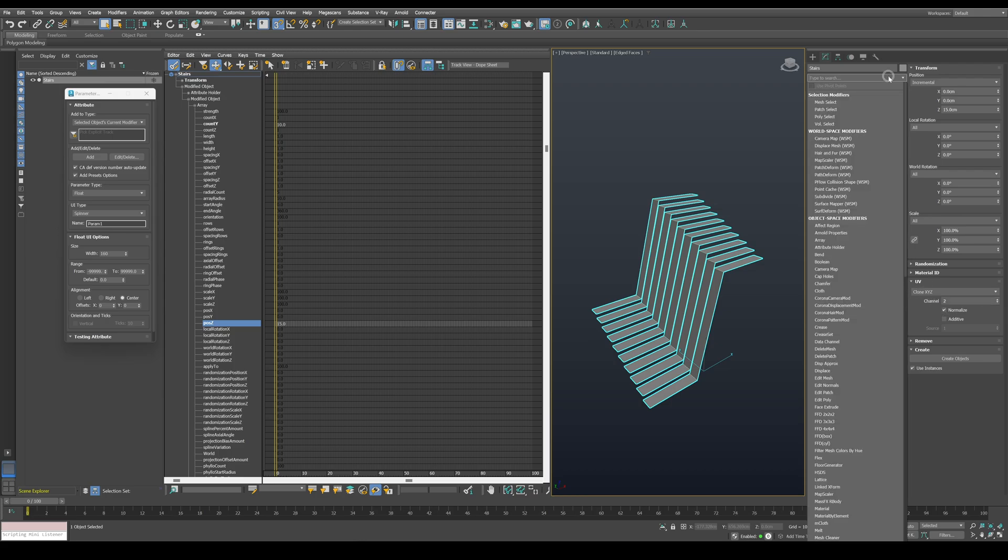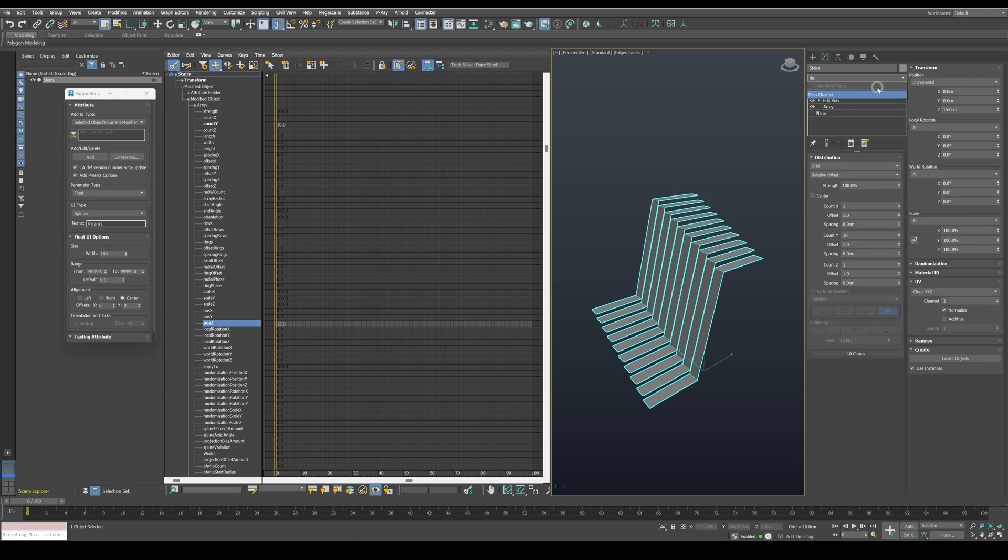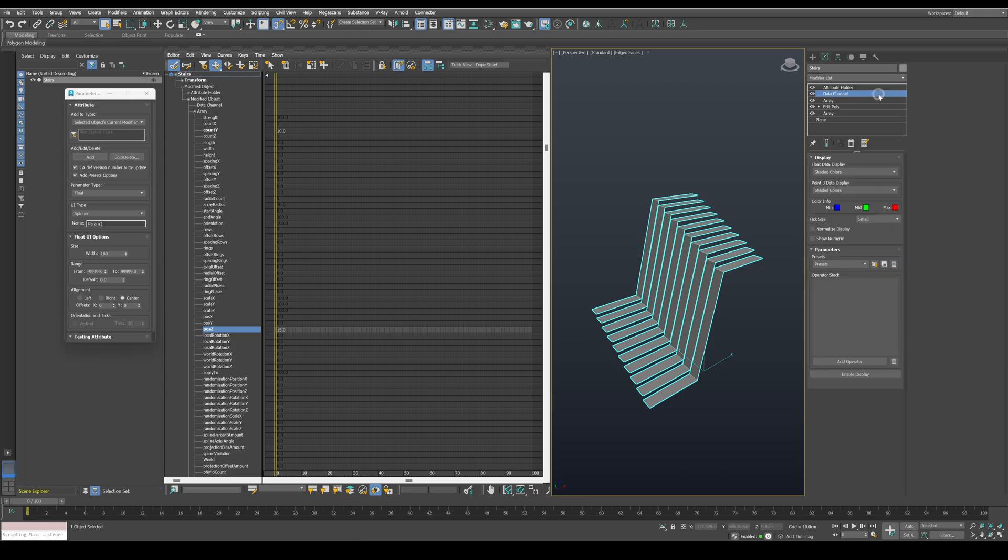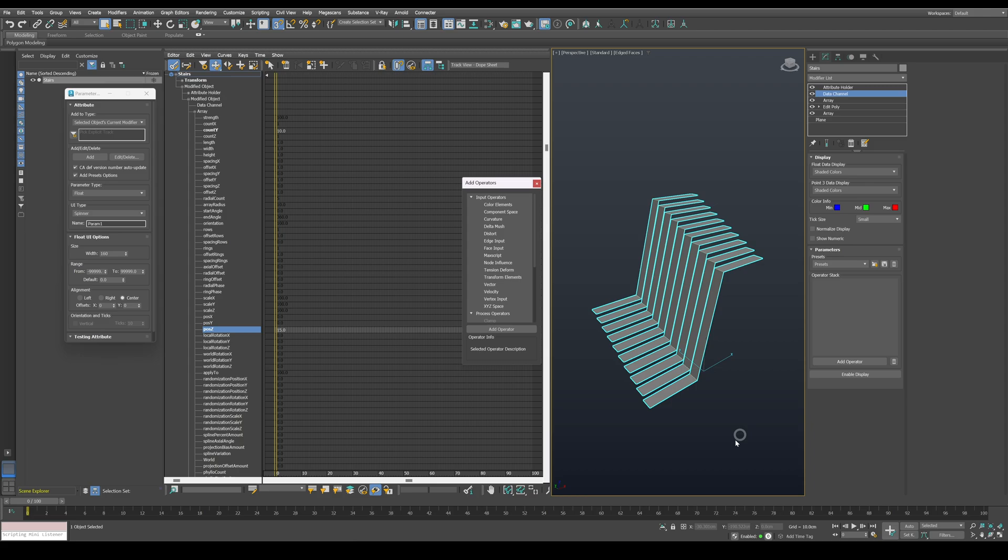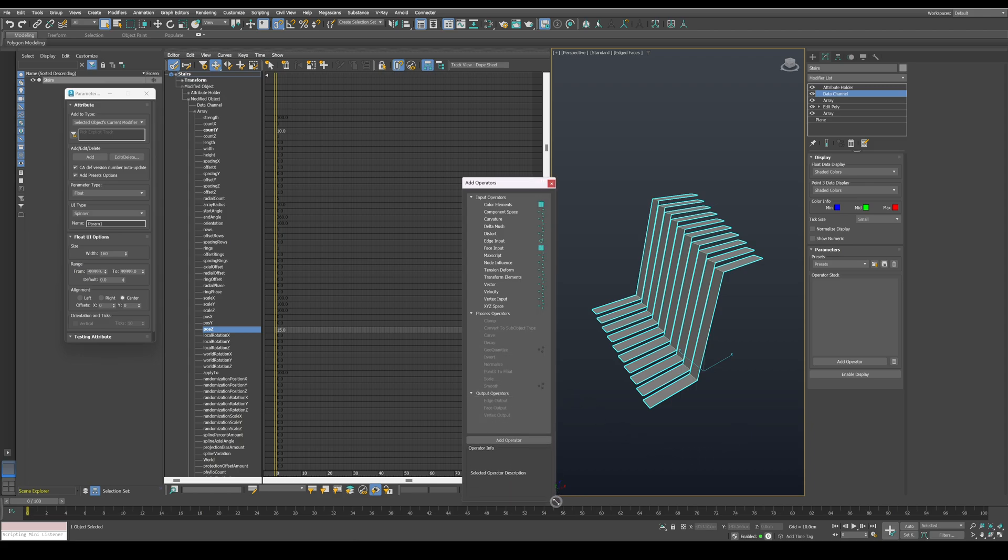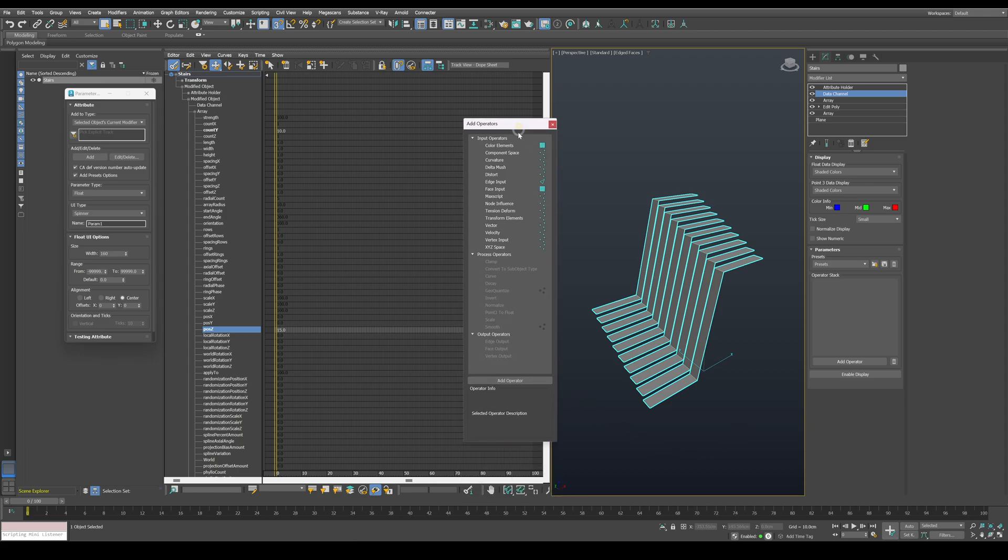Press on add operator to open the list of operators we can work with, and let's start by adding a vertex input operator.